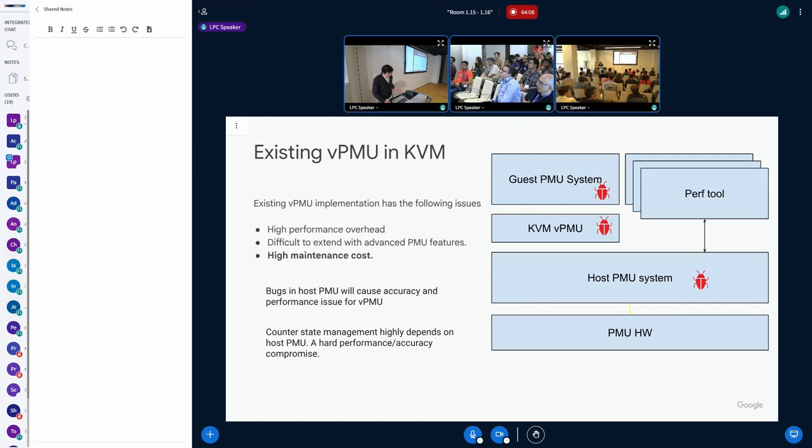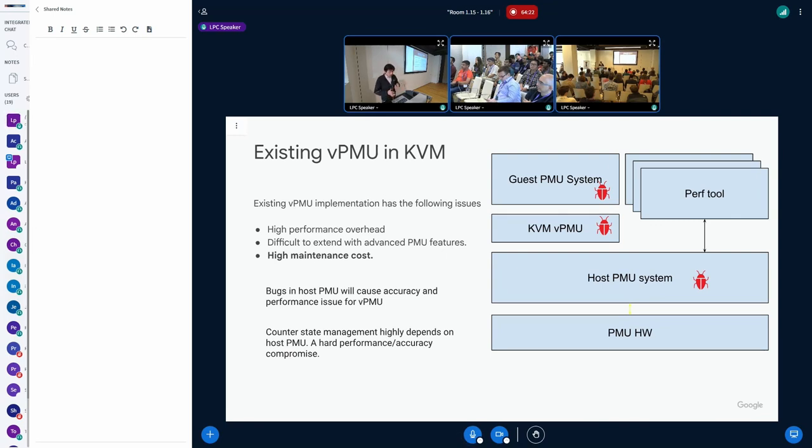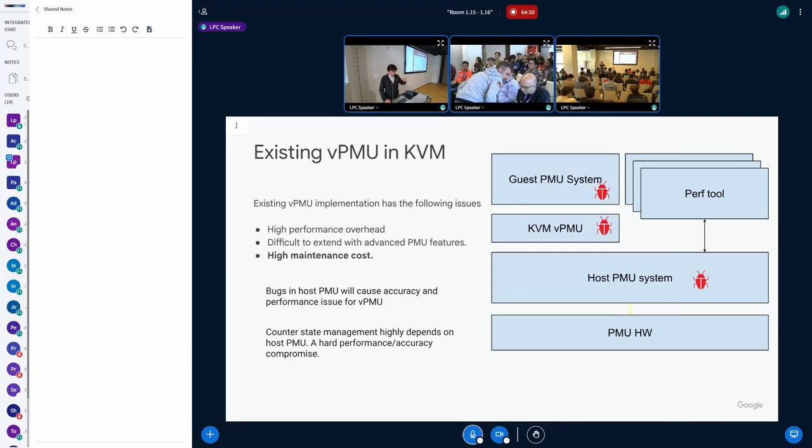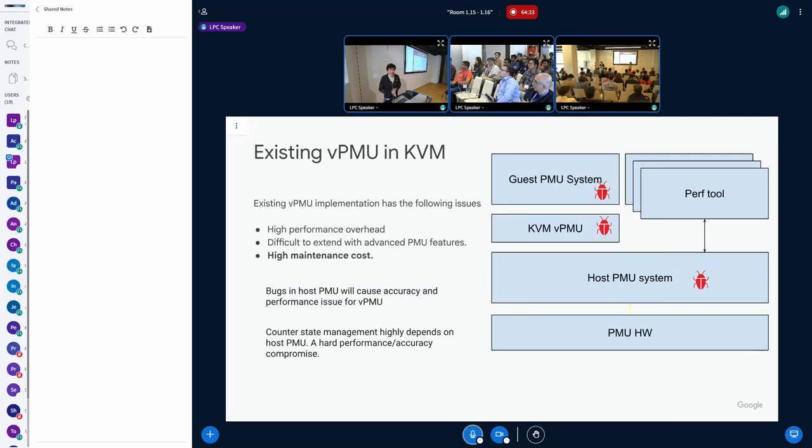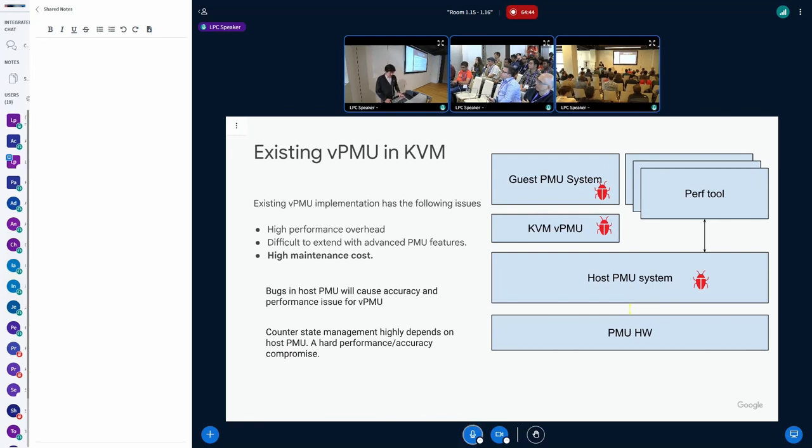Third one is the existing PMU has high maintenance costs. You can see from this long journey, that means any time a counter runs, we not only go through this long journey, but also we have to go through three complicated systems. The guest PMU system has to work correctly, KVM vPMU has to work correctly, and host PMU system has to work correctly. Any bugs in any of these three complicated layers will immediately propagate to the wrong result.